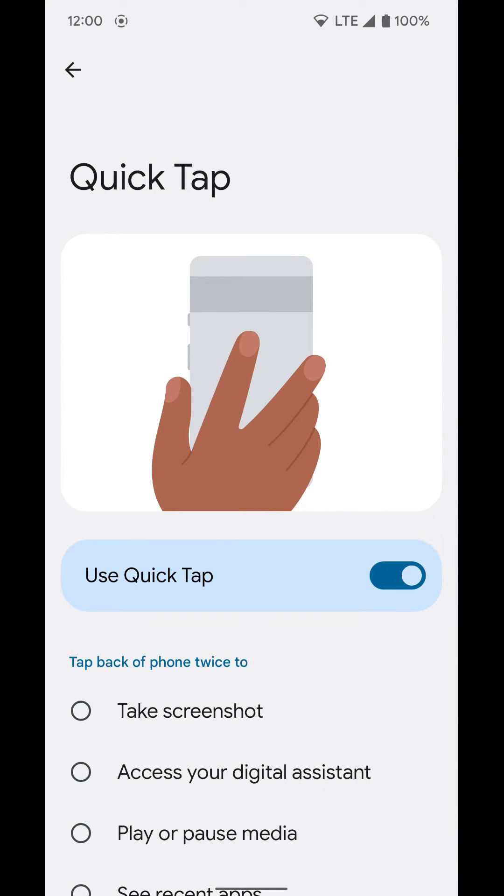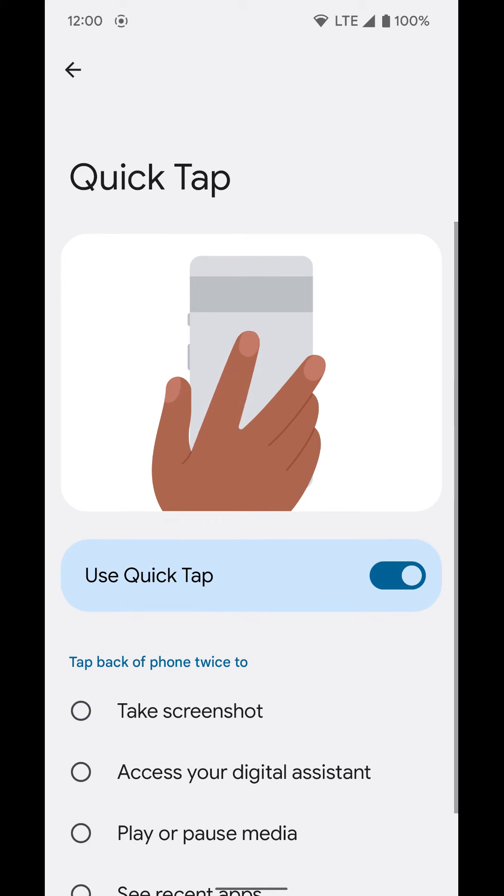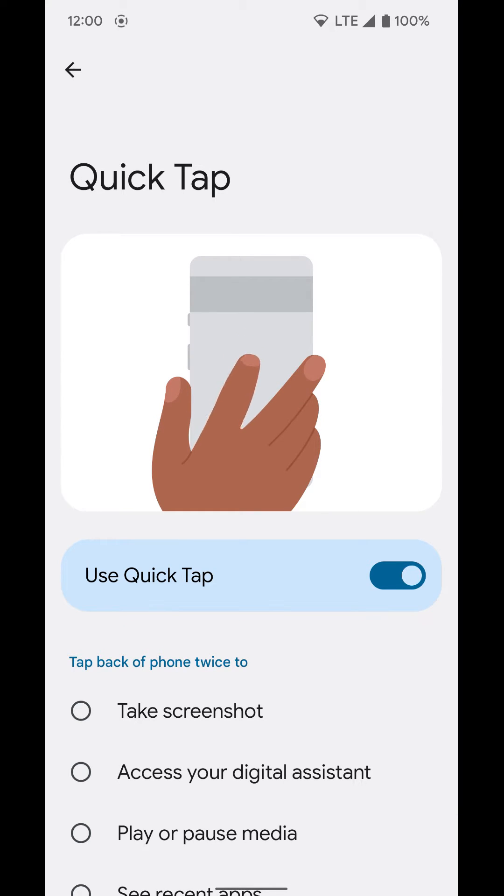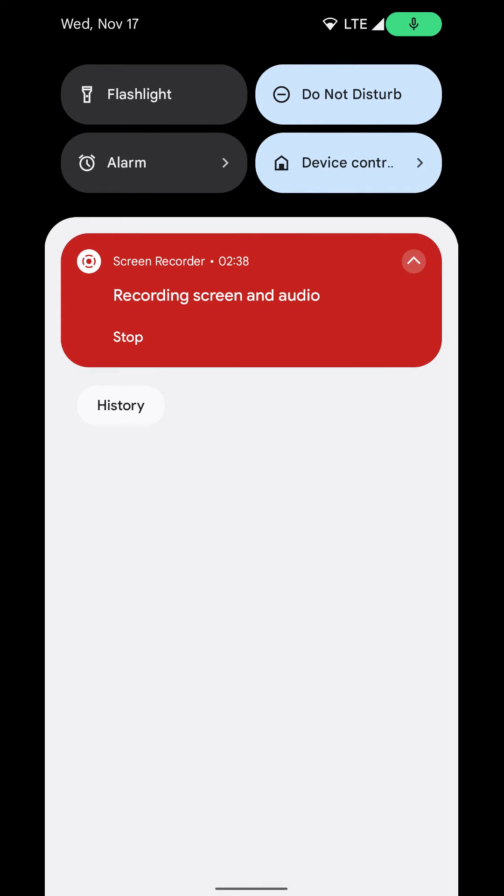You can see the animation here at the top kind of shows you how to do it. Now if you have a case on your phone, depending on how thick it is, this may or may not work. If it's a thin case, it should work just fine. But if it's a really thick case, you might have to tap a little harder.